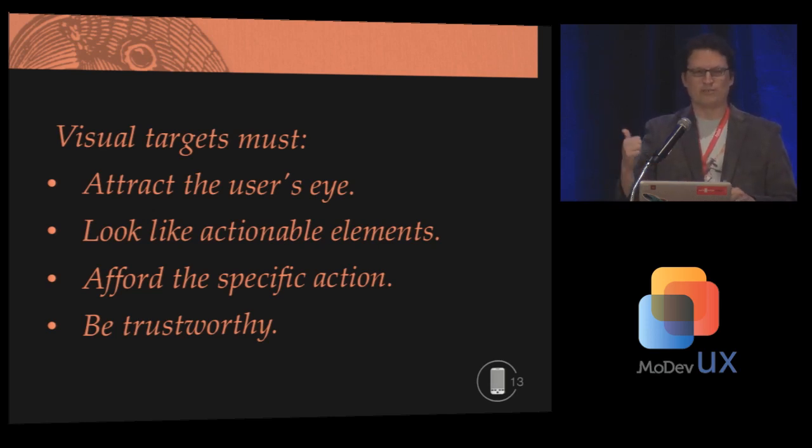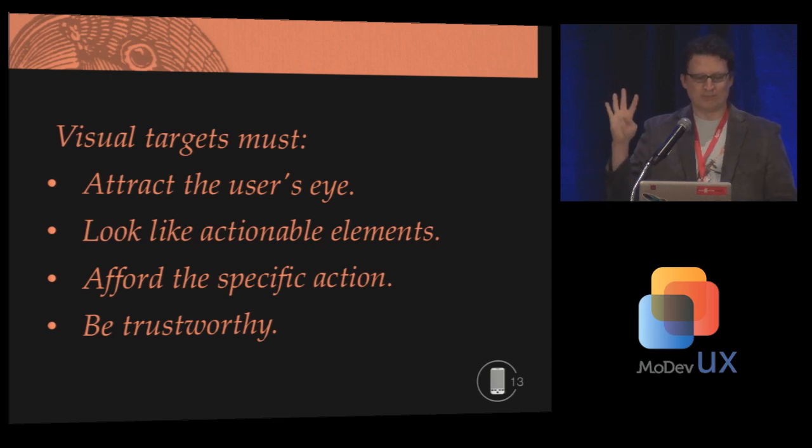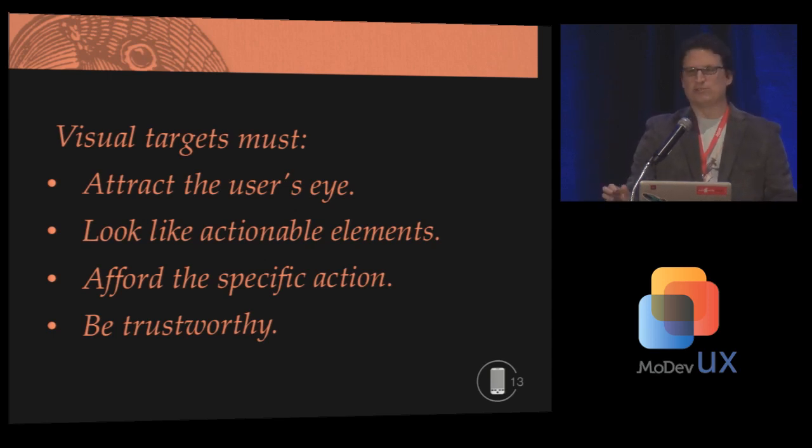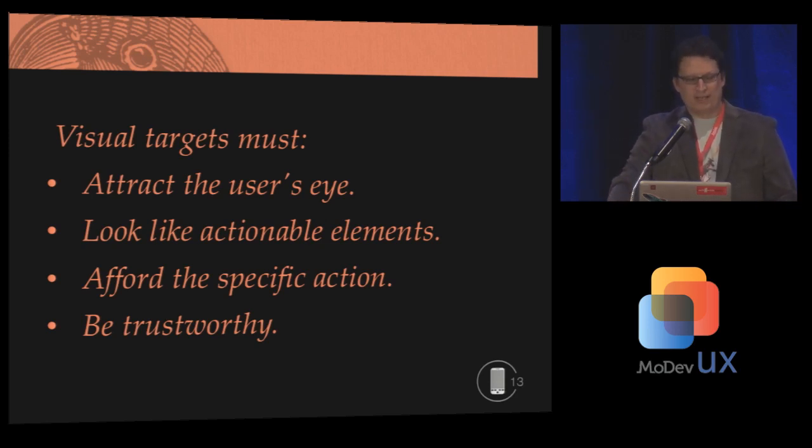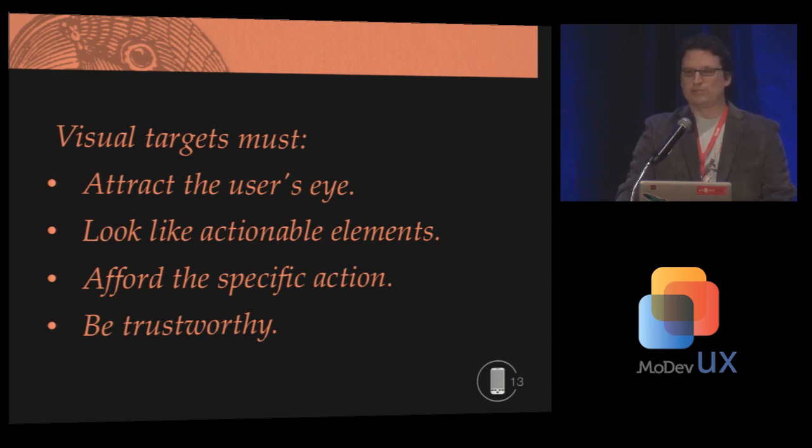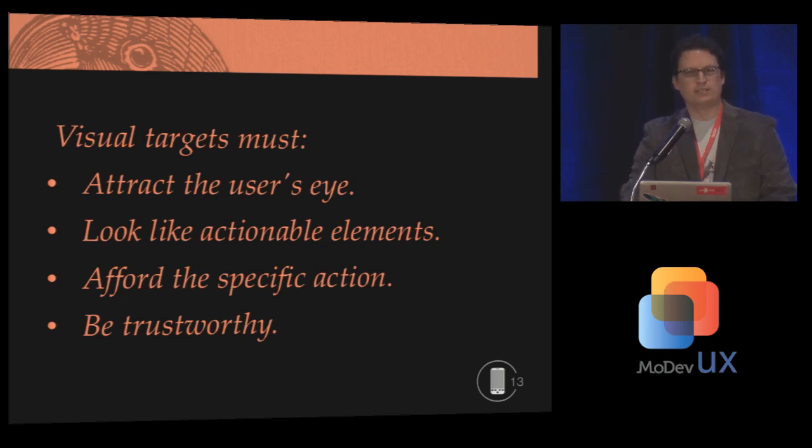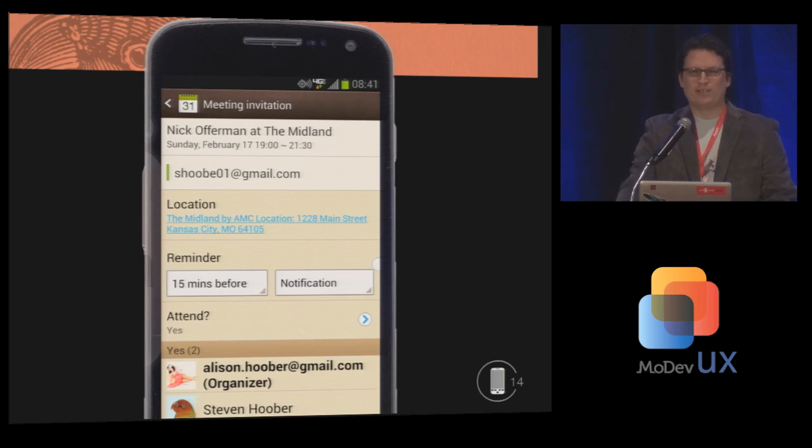Visual targets have to follow these four very simple guidelines. Attract the user's eye. Be drawn so the user understands their actionable elements. That's affordance, if anybody likes those big words. Be readable so the user understands what action that is going to perform. And be large and clear enough that the user is confident they can easily tap them.